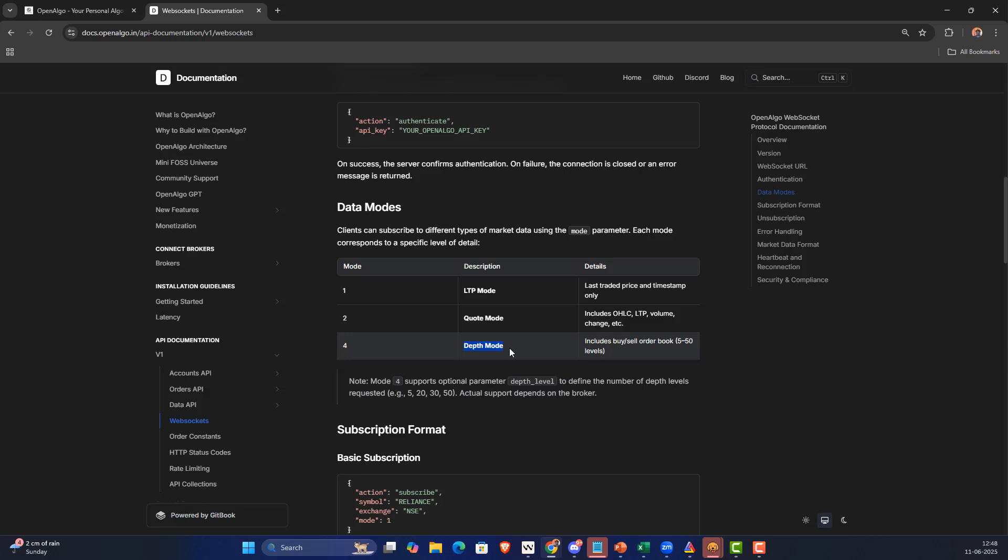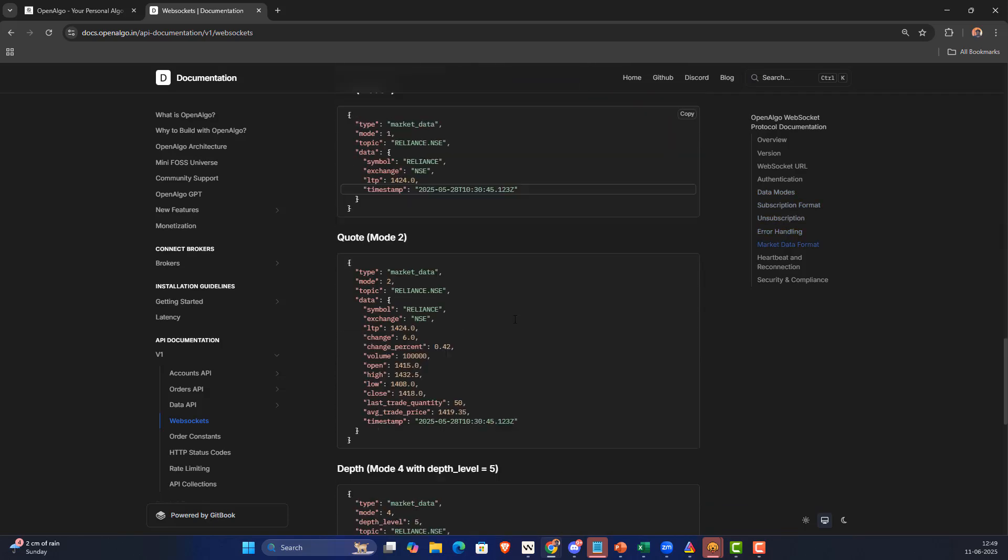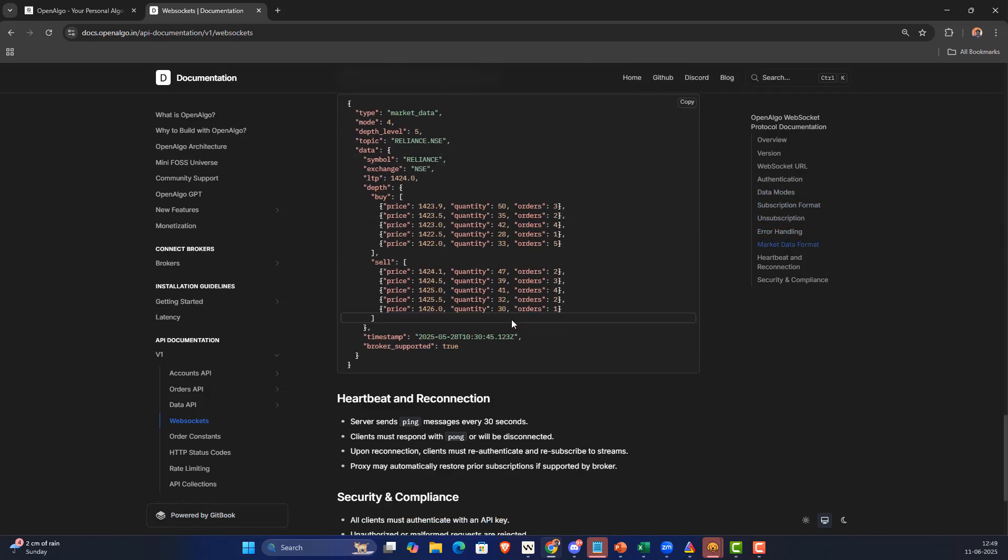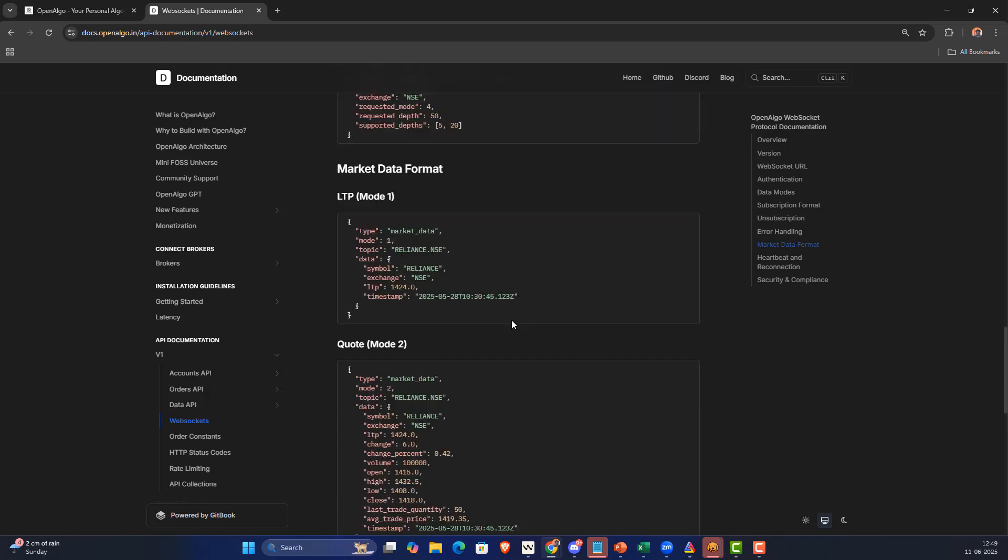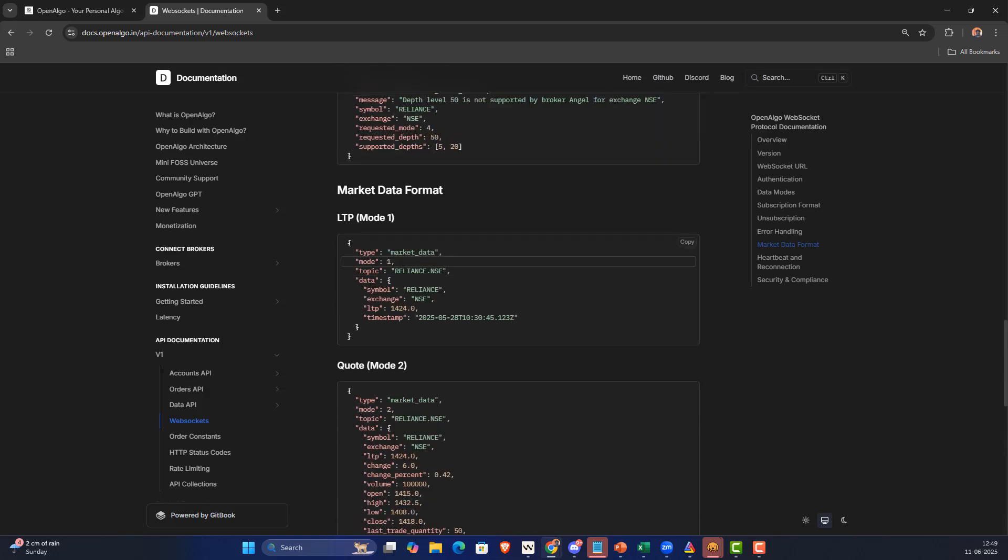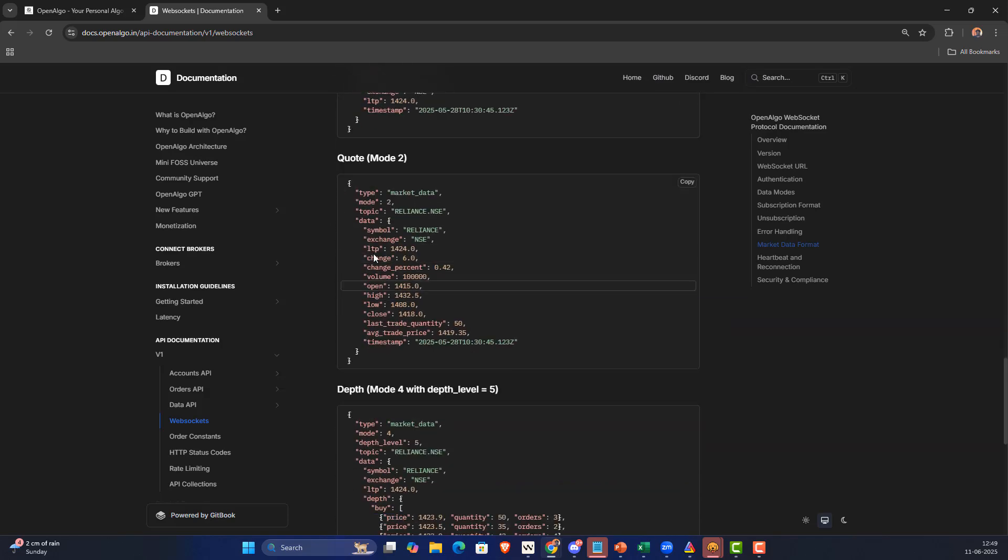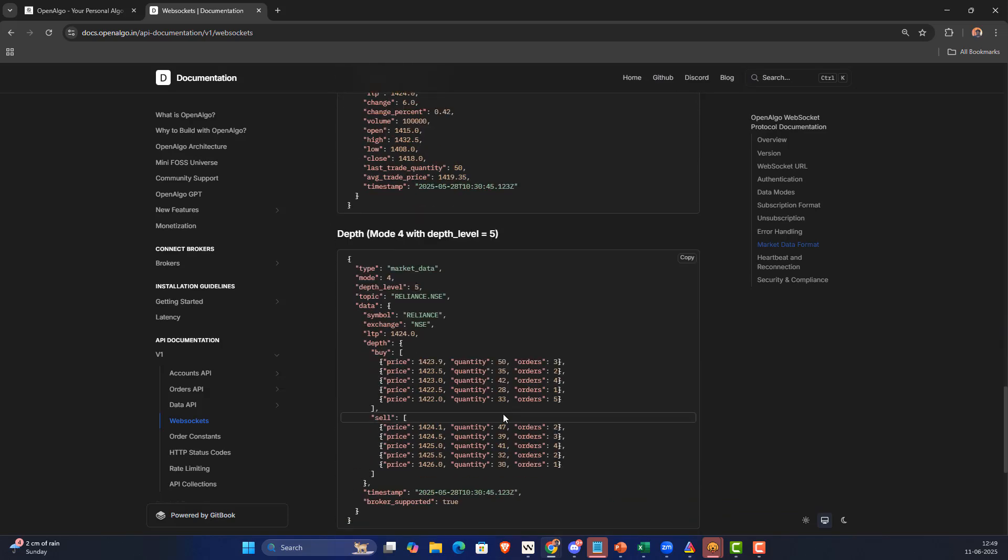We will also ensure that we integrate those high-end depth as well. You can also see the sample data format, how the sample format for LTP looks like, how the quote format looks like, and how the depth format looks like.